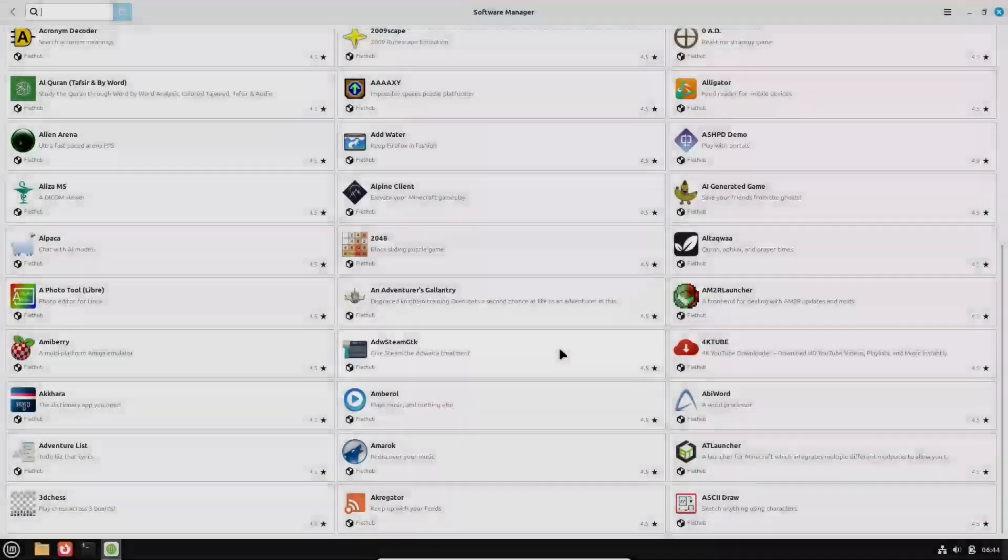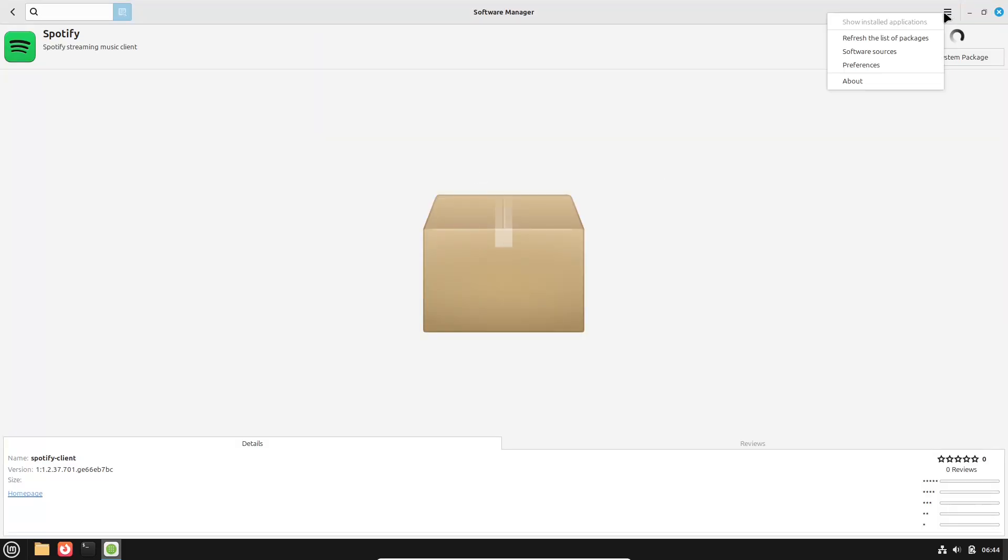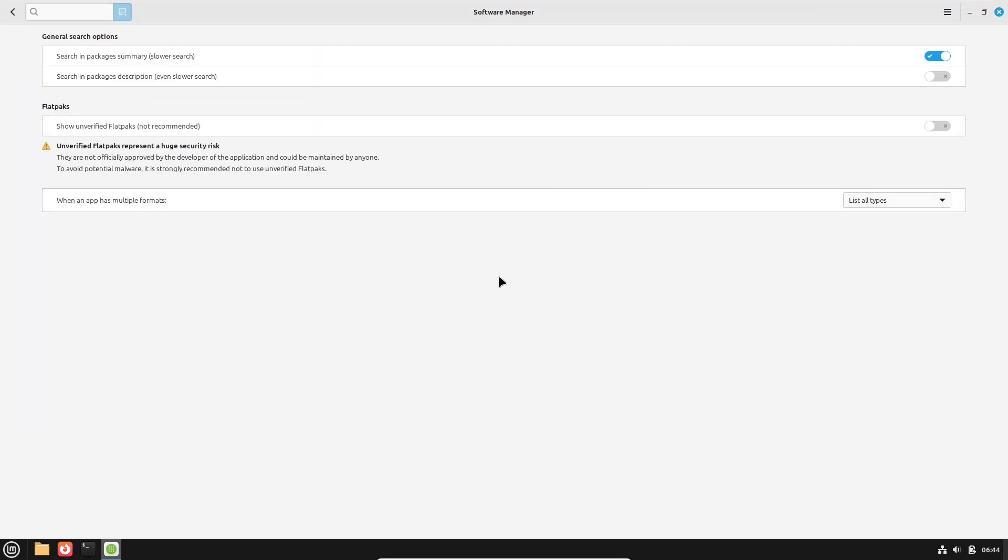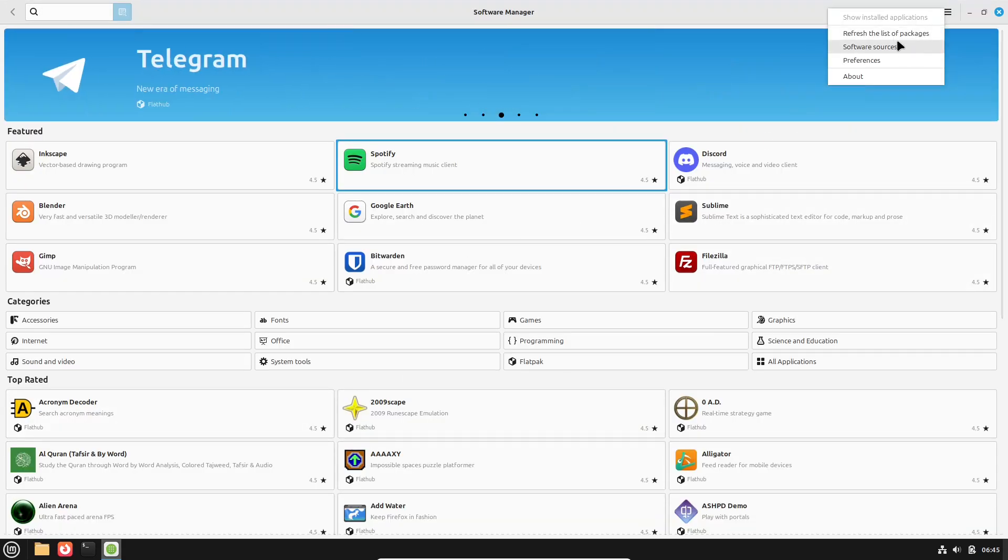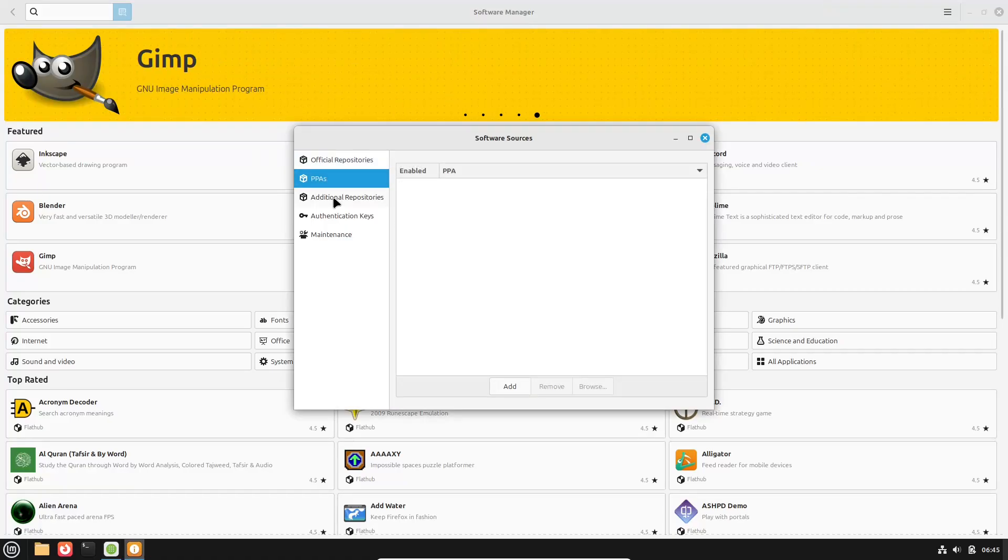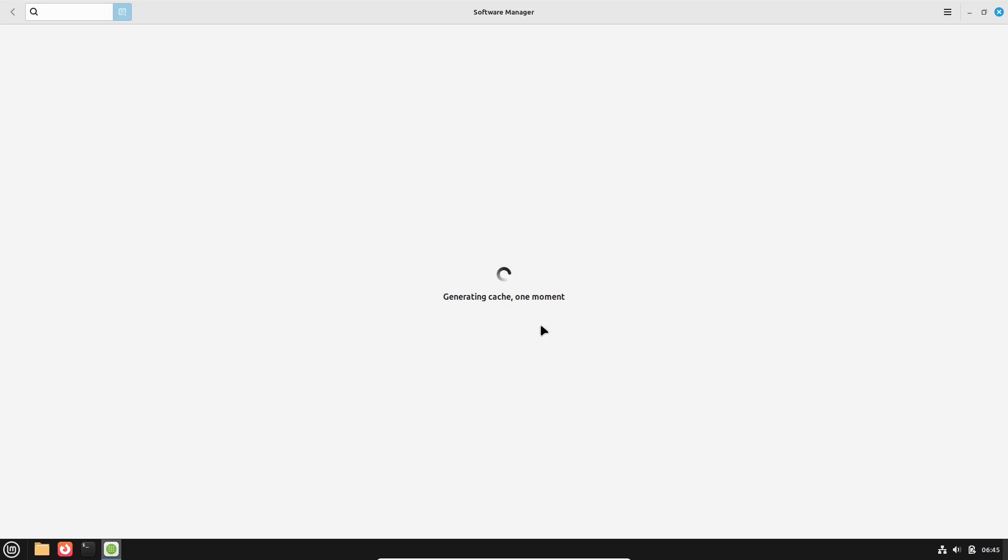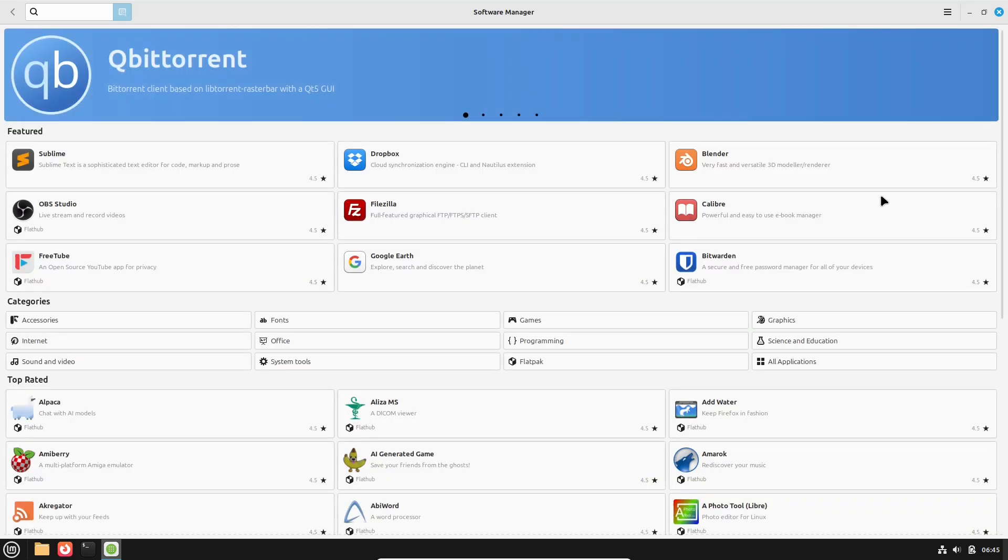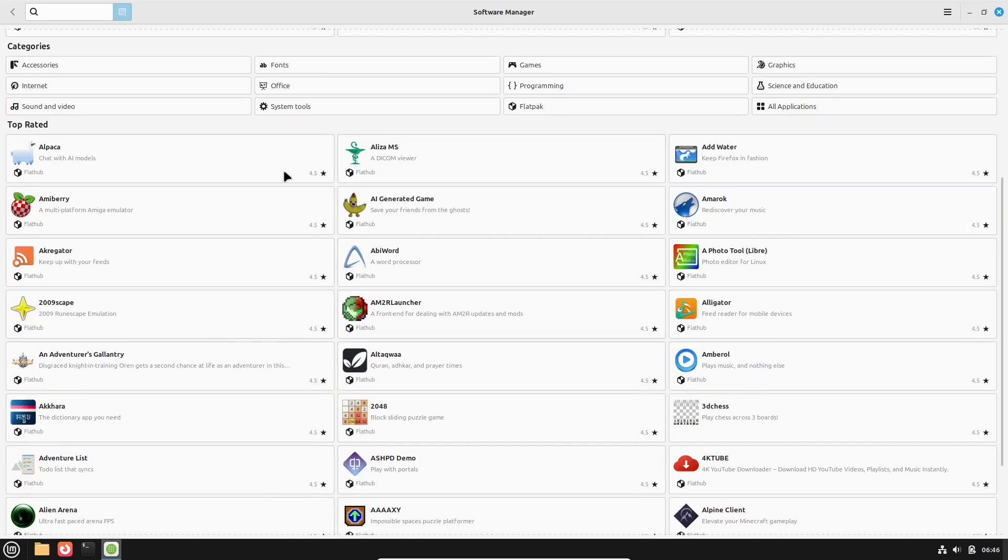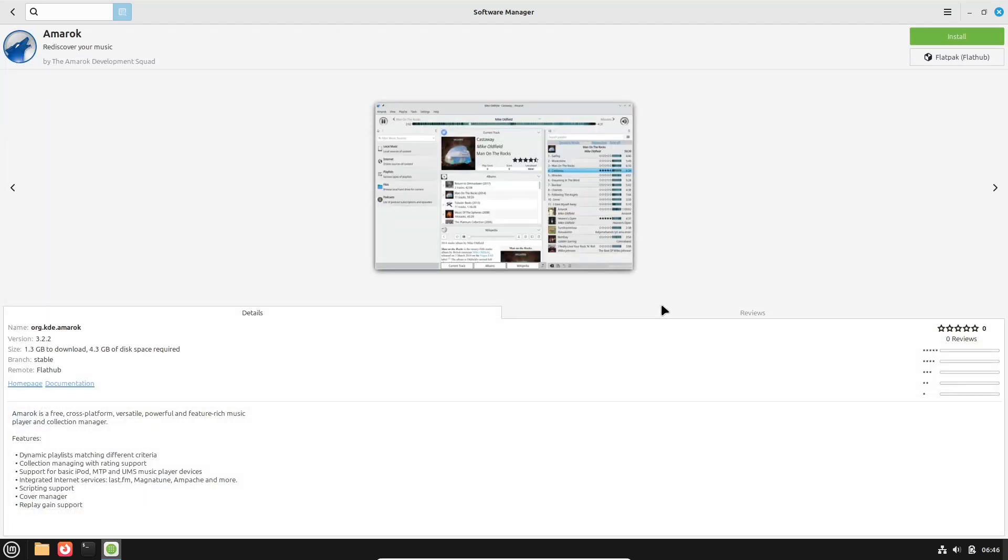Linux Mint includes a range of pre-installed utilities aimed at providing a complete multimedia and productivity experience right out of the box. Its software management is also known for being exceptionally user-friendly. Ultimately, both systems offer robust software ecosystems, so it's really about the type of applications and user experience you prefer.